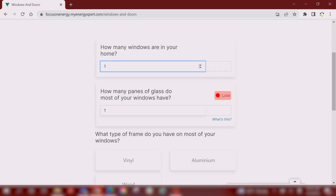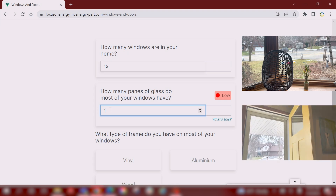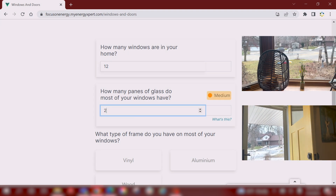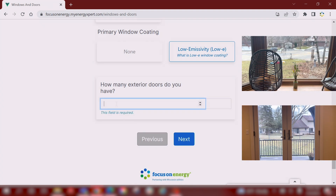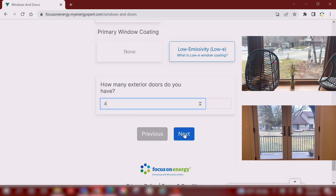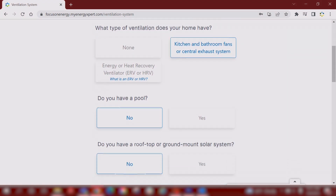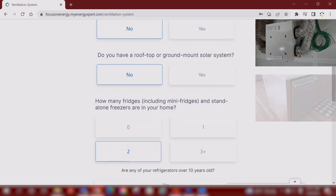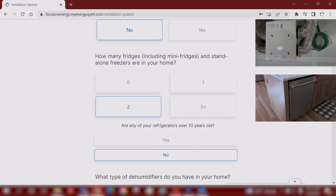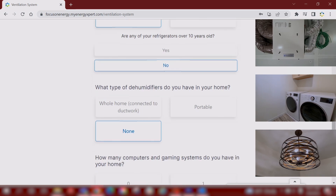Make sure you count the number of windows and exterior doors in your home. The next few pages of questions will involve ventilation, appliances, and general items that use energy throughout your home.